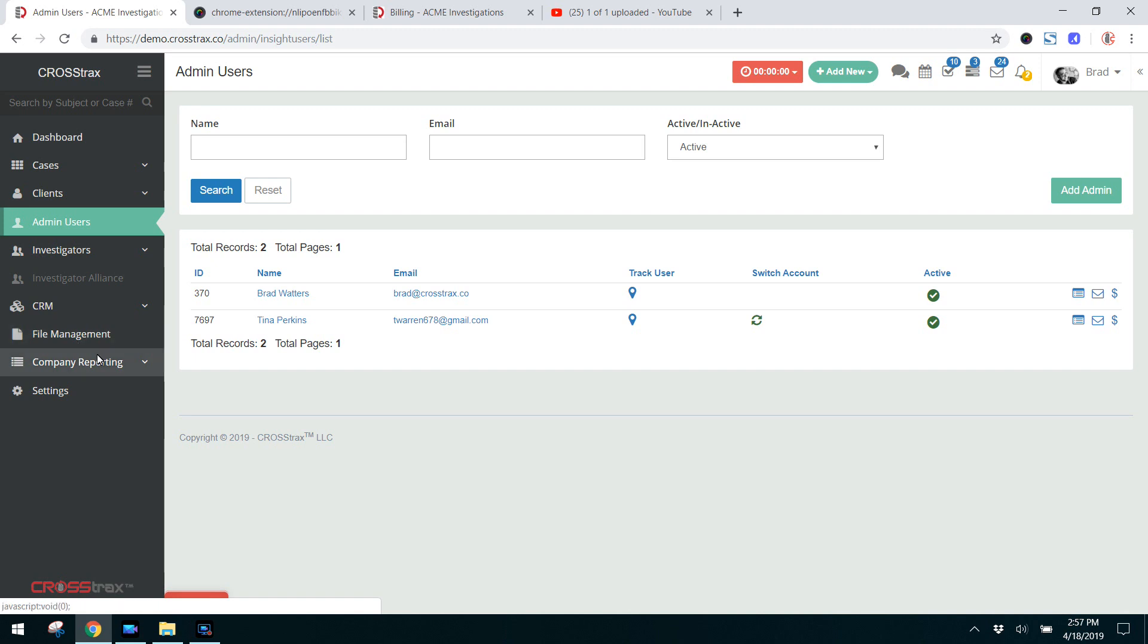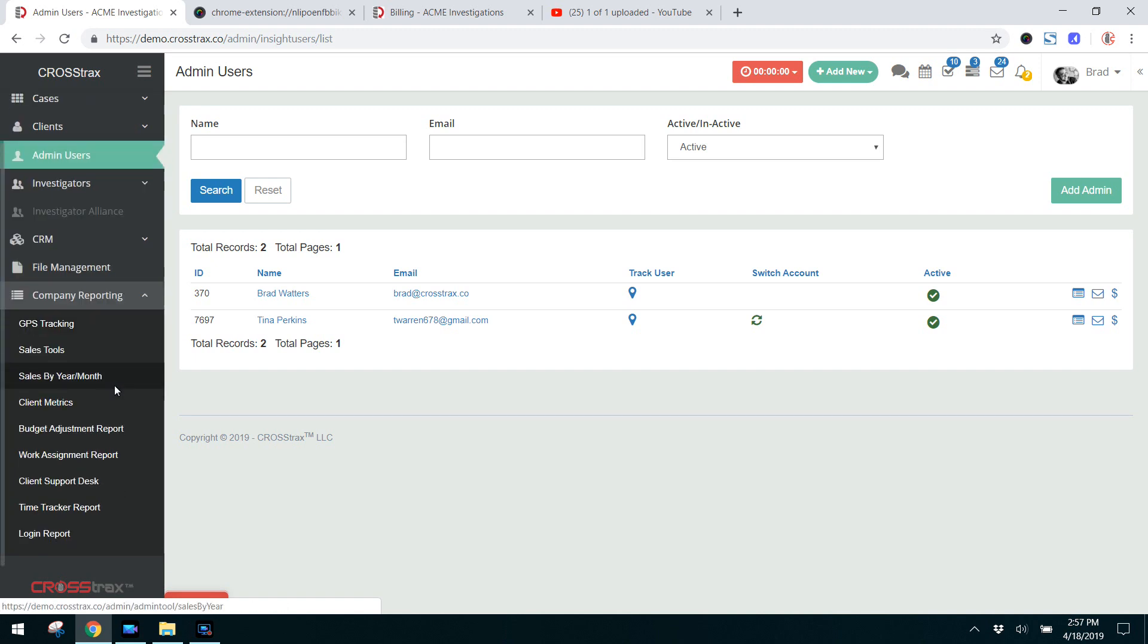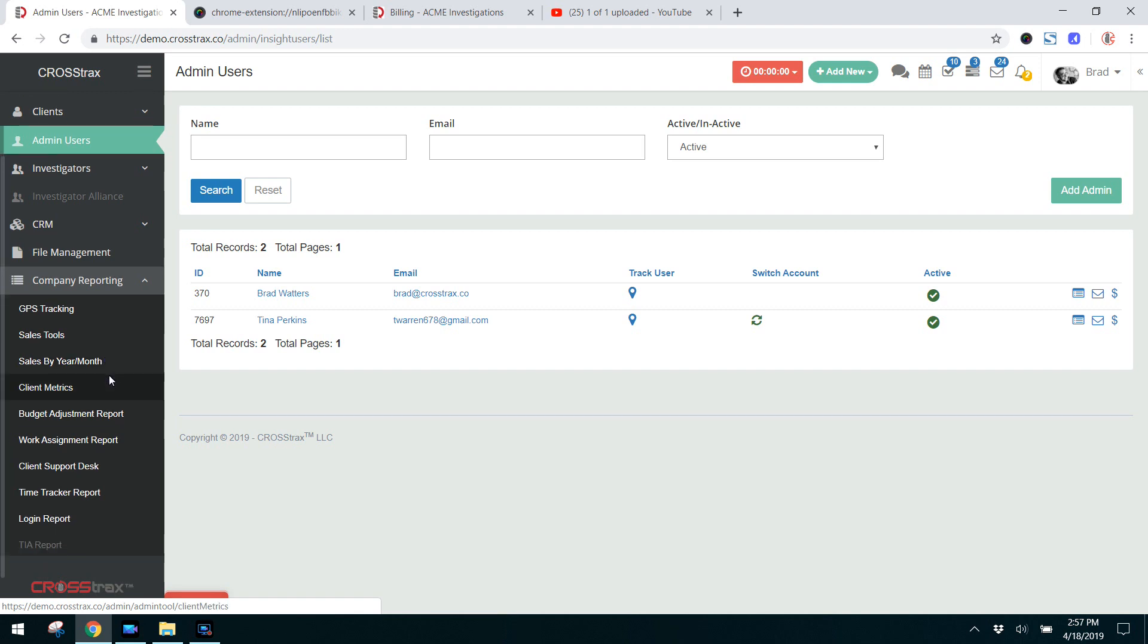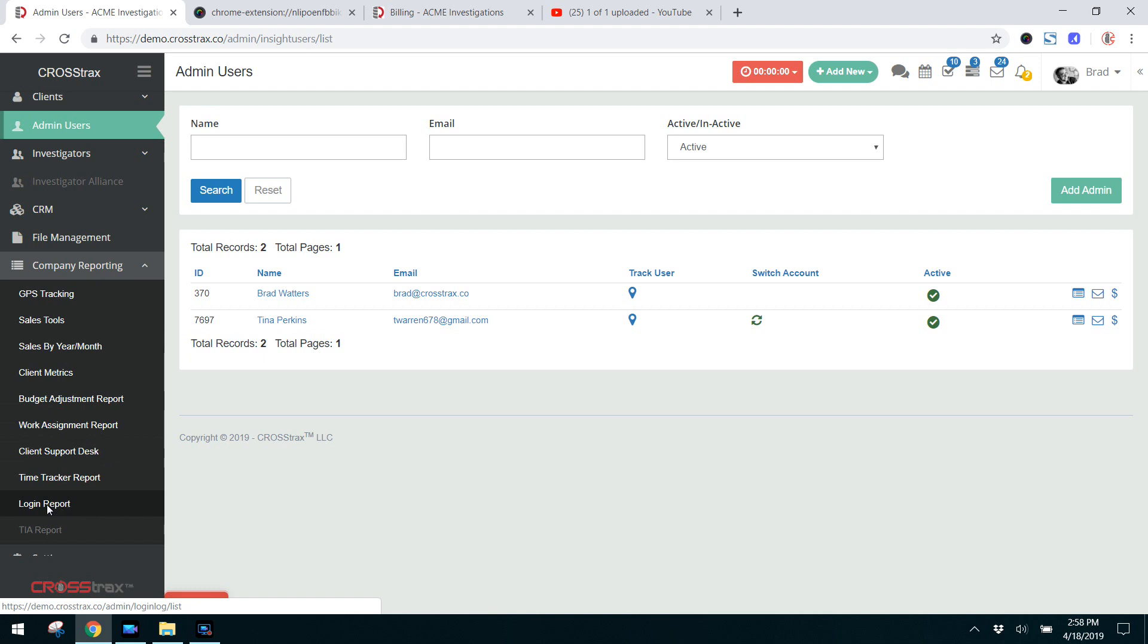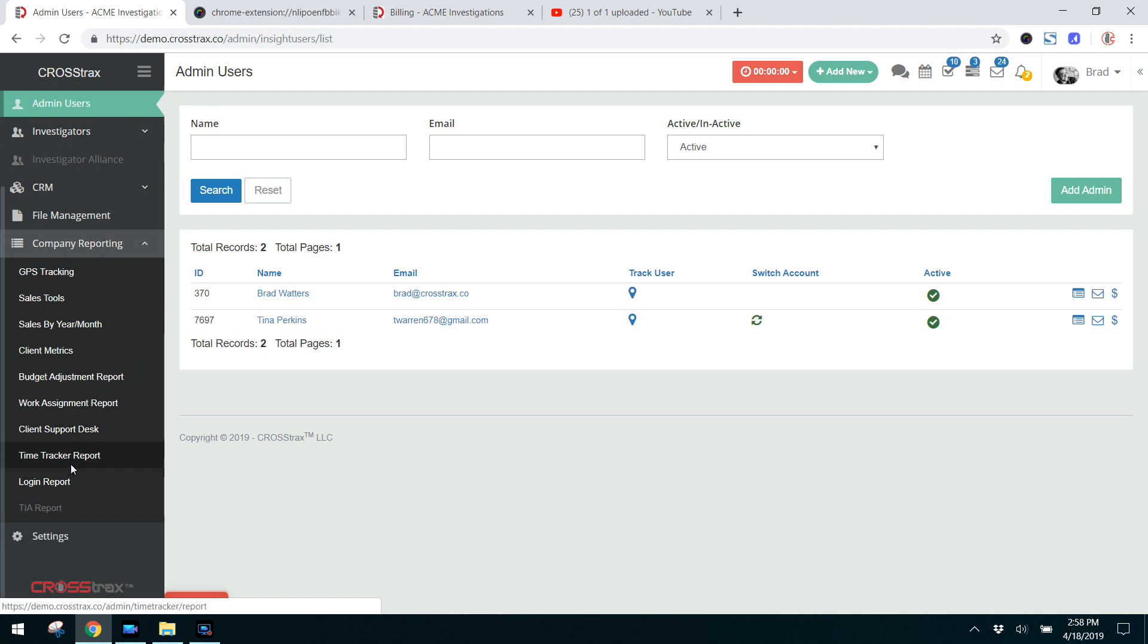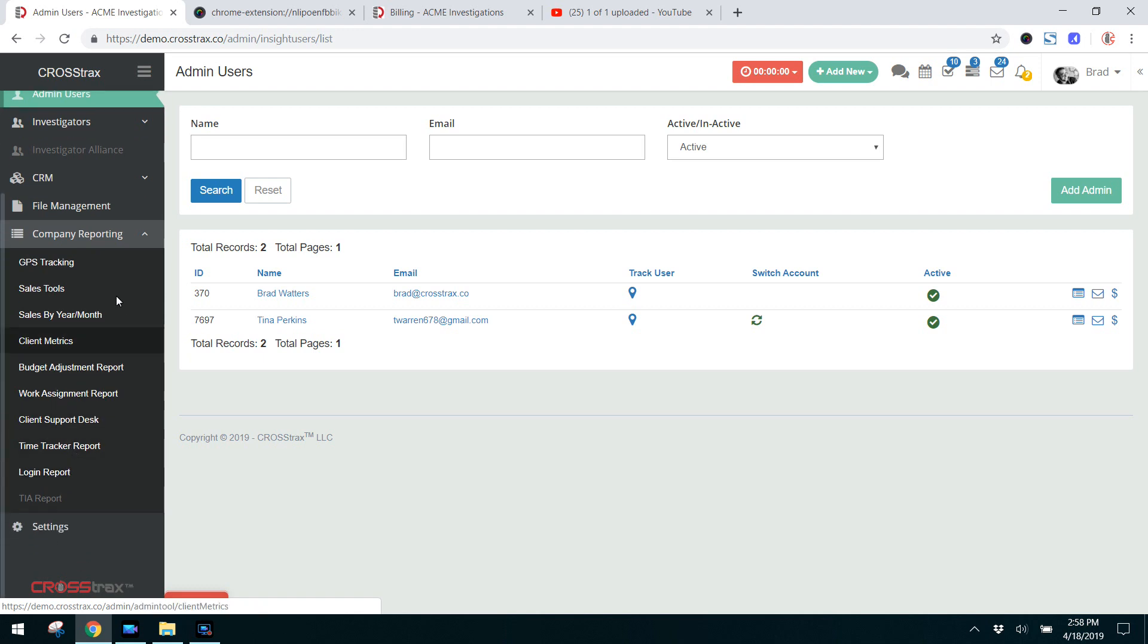Here you have company reporting, and these are the metrics and reports that you can run in regards to company activity: things like GPS tracking reports, sales tools, client metrics, and a login report showing you who has logged in and out of the system.